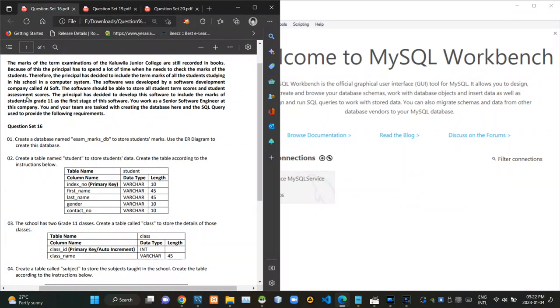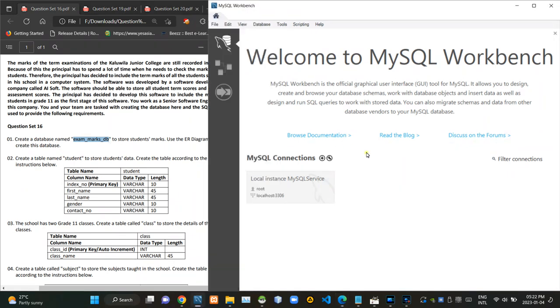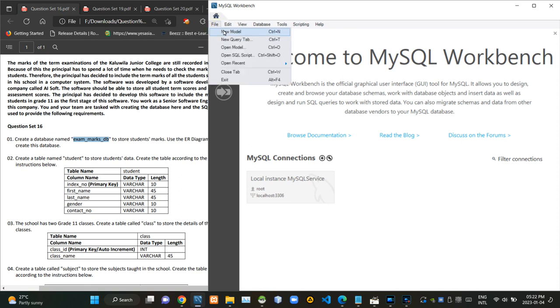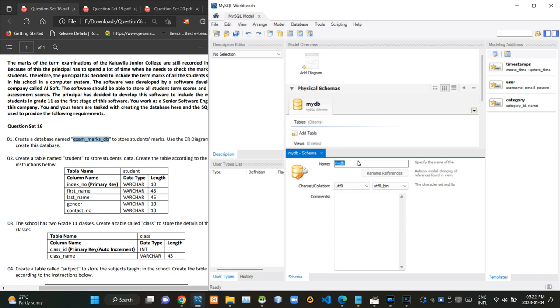You can see the scenario of the question is given here. First, we have to start creating an ER diagram for a schema named XAMARXDB. In order to do that, we have to access the new model option of MySQL Workbench. Now we can rename the schema. Now we have to click on this add diagram option to create a new ER diagram.